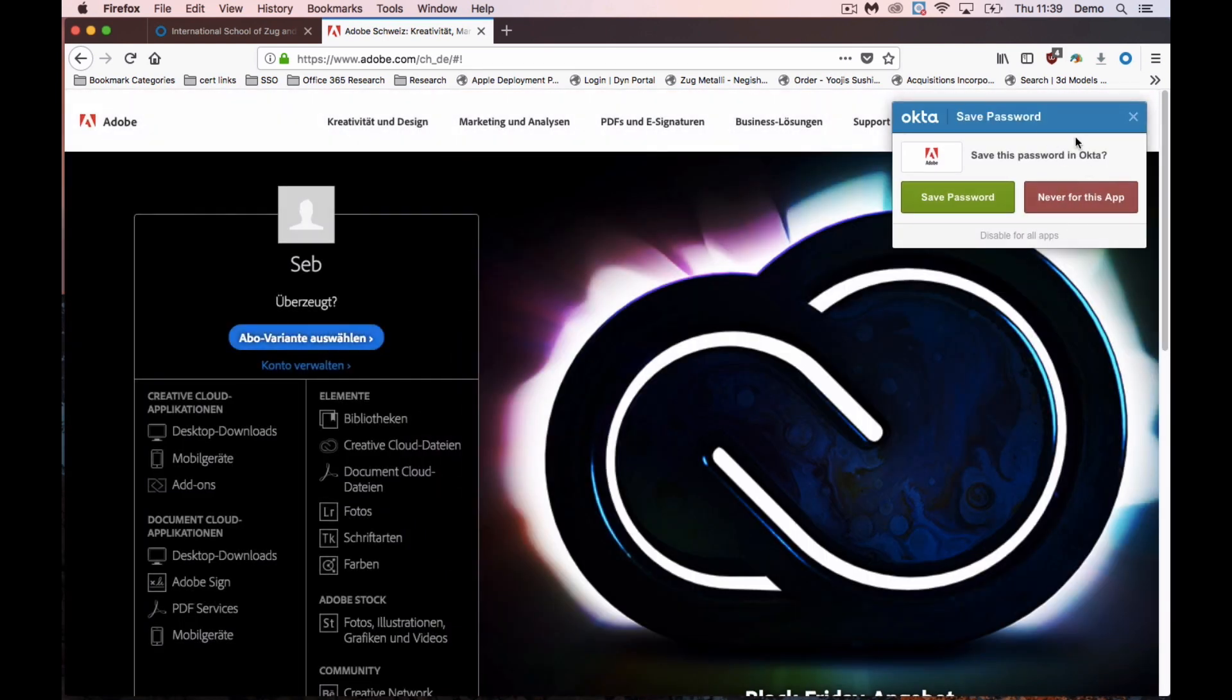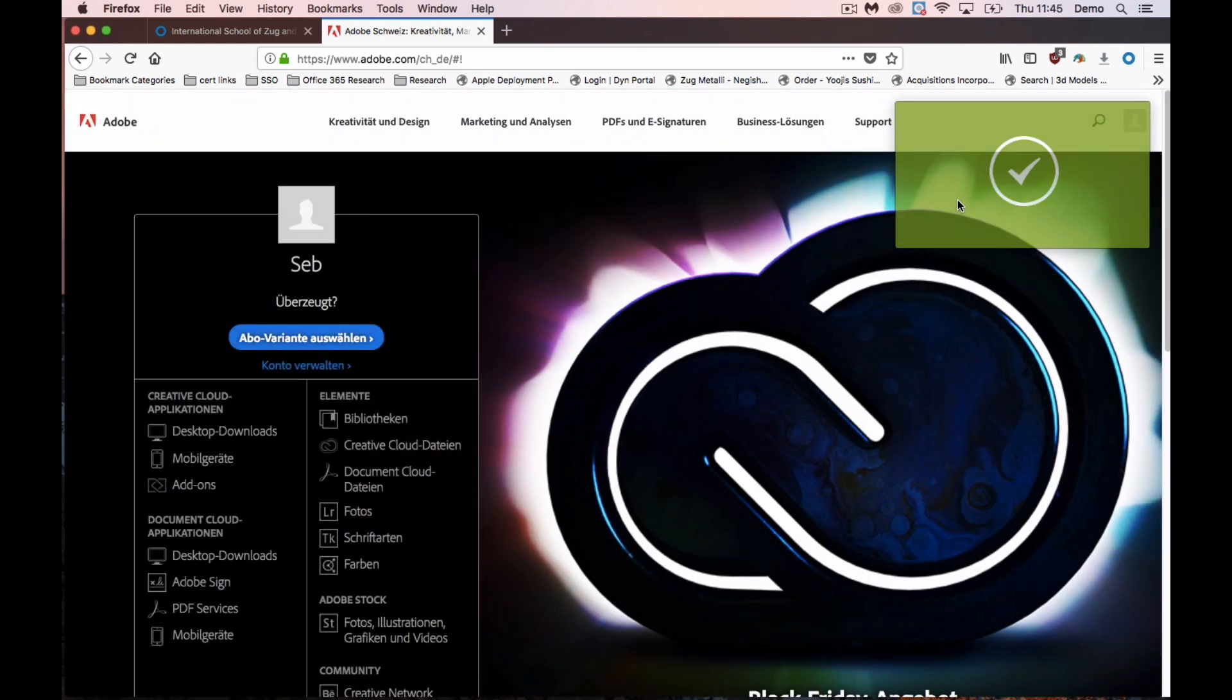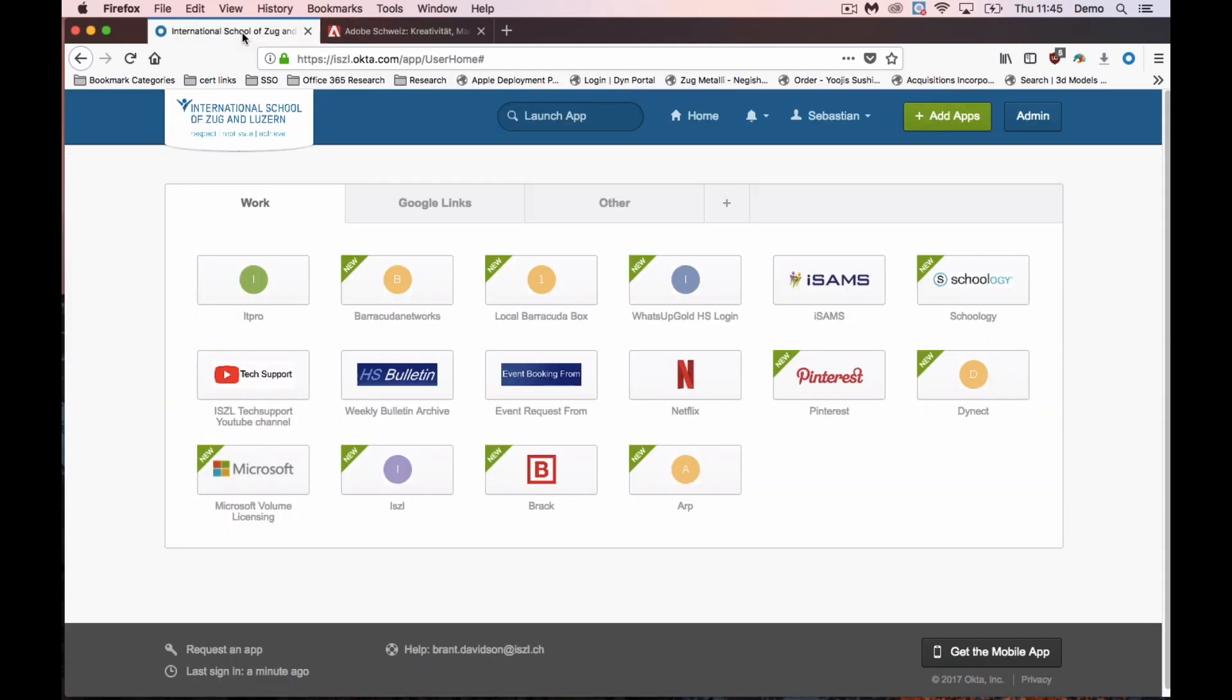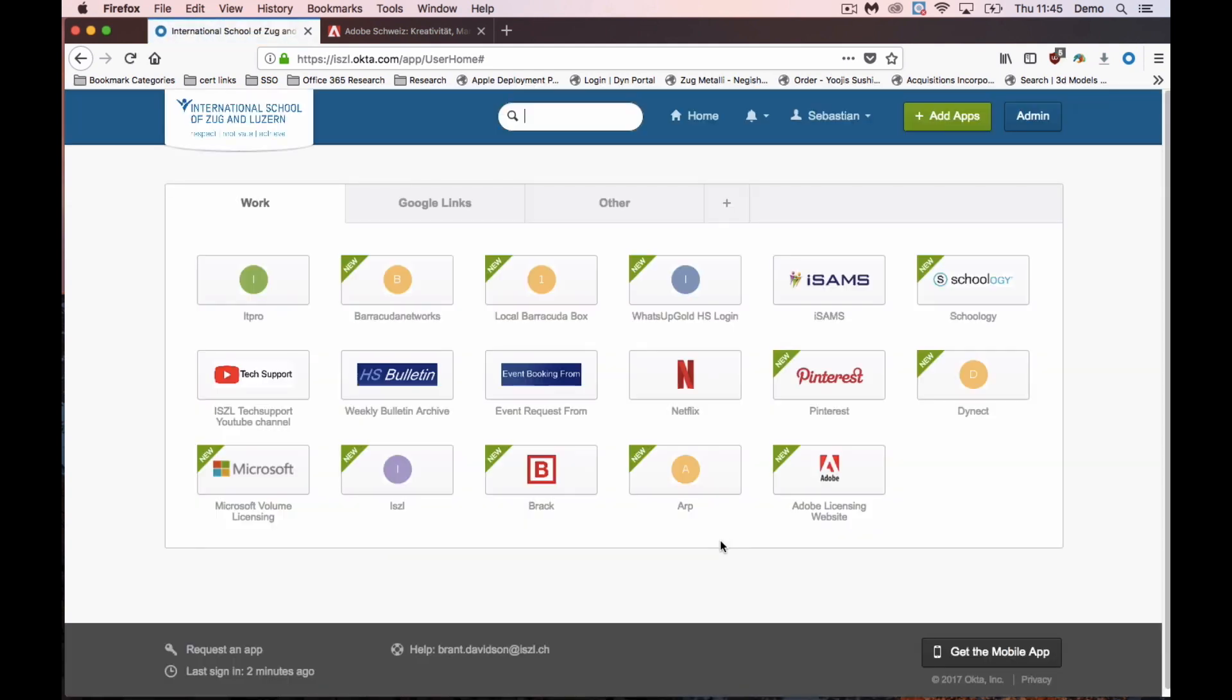Okta will offer to save this password for you. So when you go back to your main Okta website and just give it a quick refresh, here's the Adobe login.